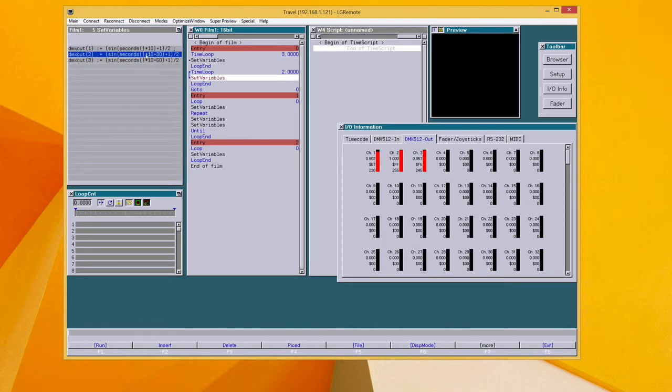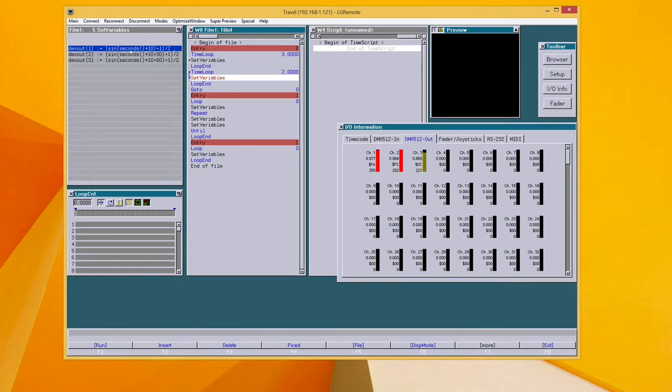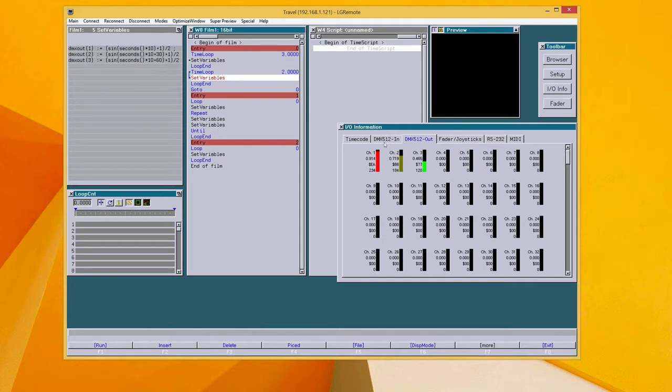And here, in the second example, there is a sinus running on seconds, also with a different phase.